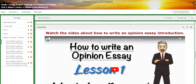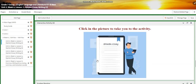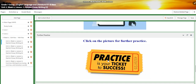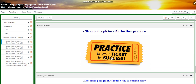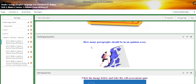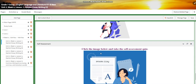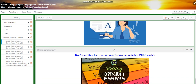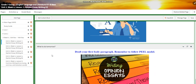You're going to watch a video about how to write an opinion essay introductory paragraph, and then we're all going to write an introduction or introductory paragraph, and I'm going to give you instant feedback on that. You will have further practice about opinion essay writing, and for the challenging question I would like you to tell me how many paragraphs should be in an opinion essay. You will have a self-assessment, and for what to do tomorrow I would like you to draft your first body paragraph and remember to follow the PEEL model.